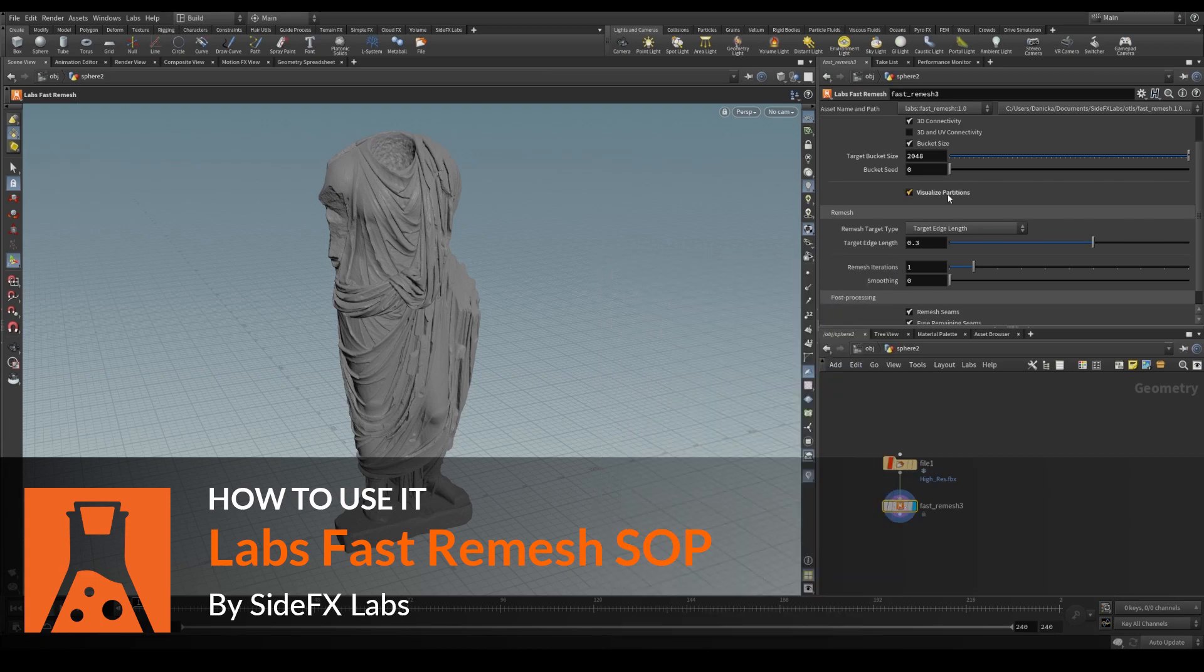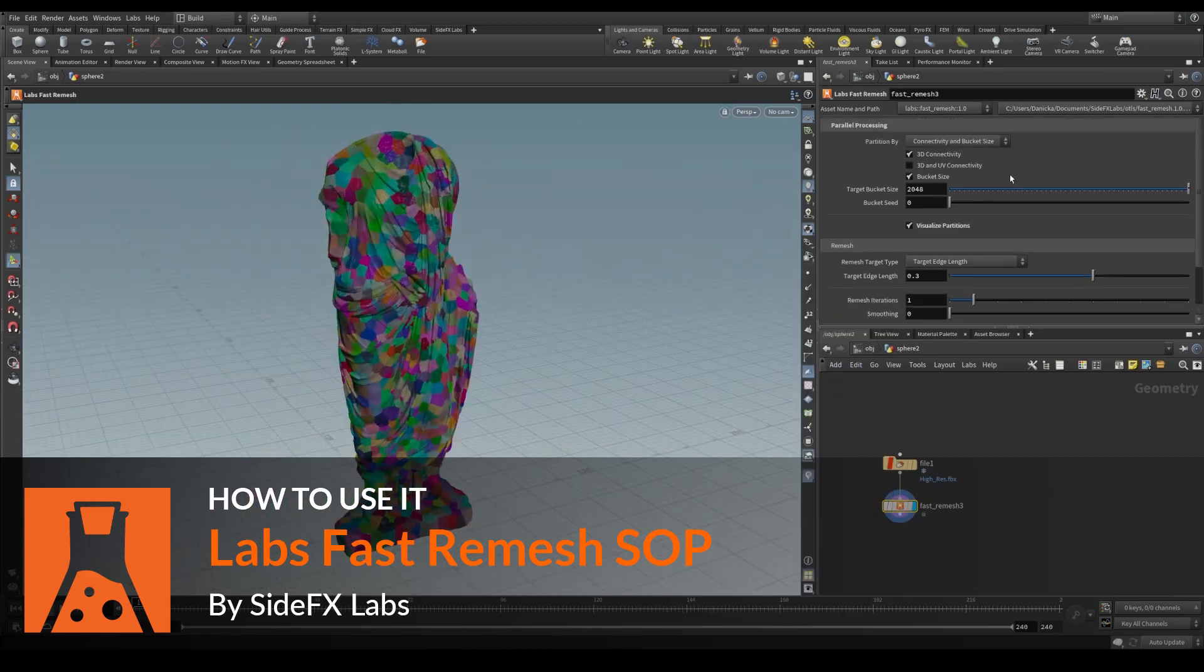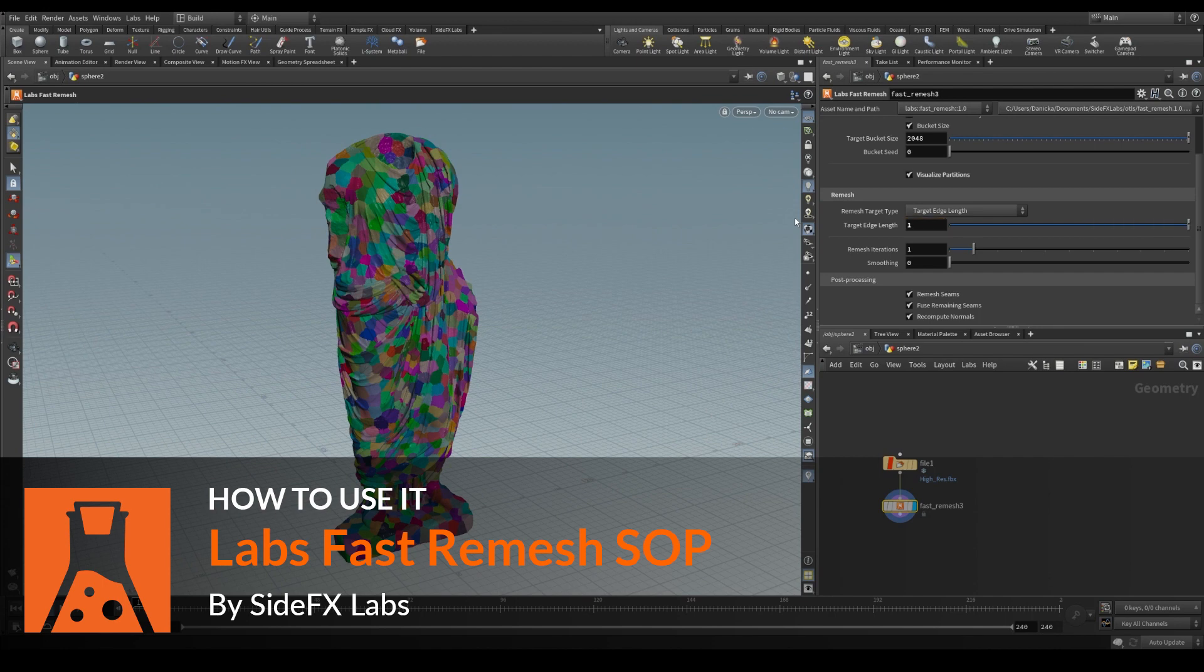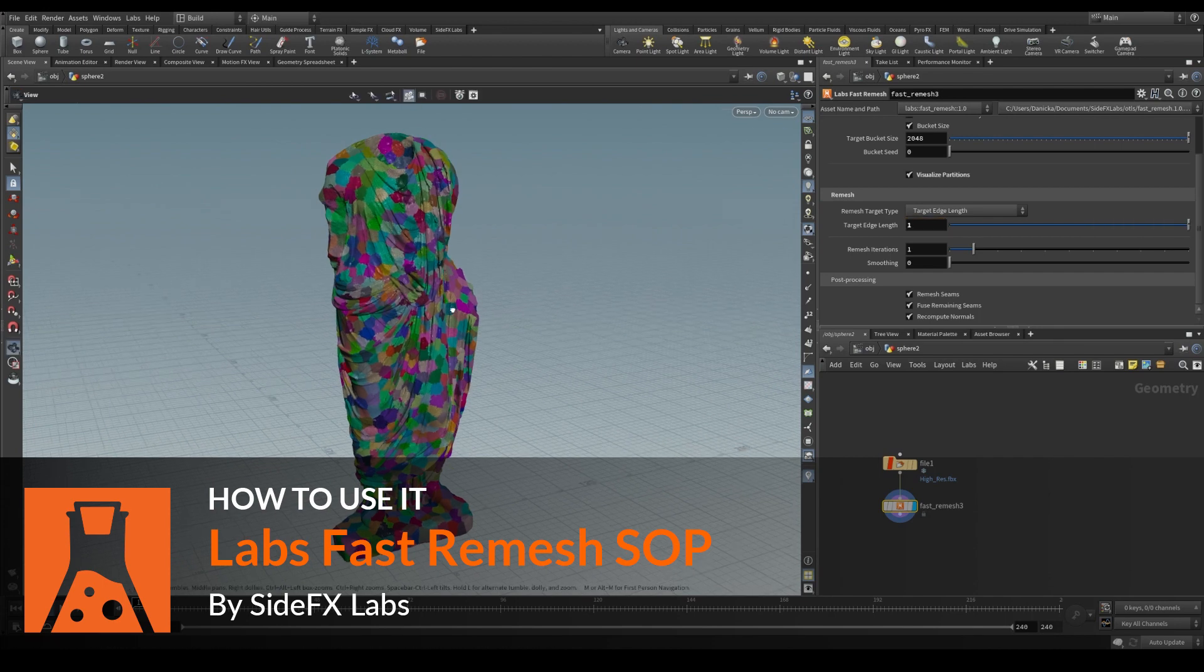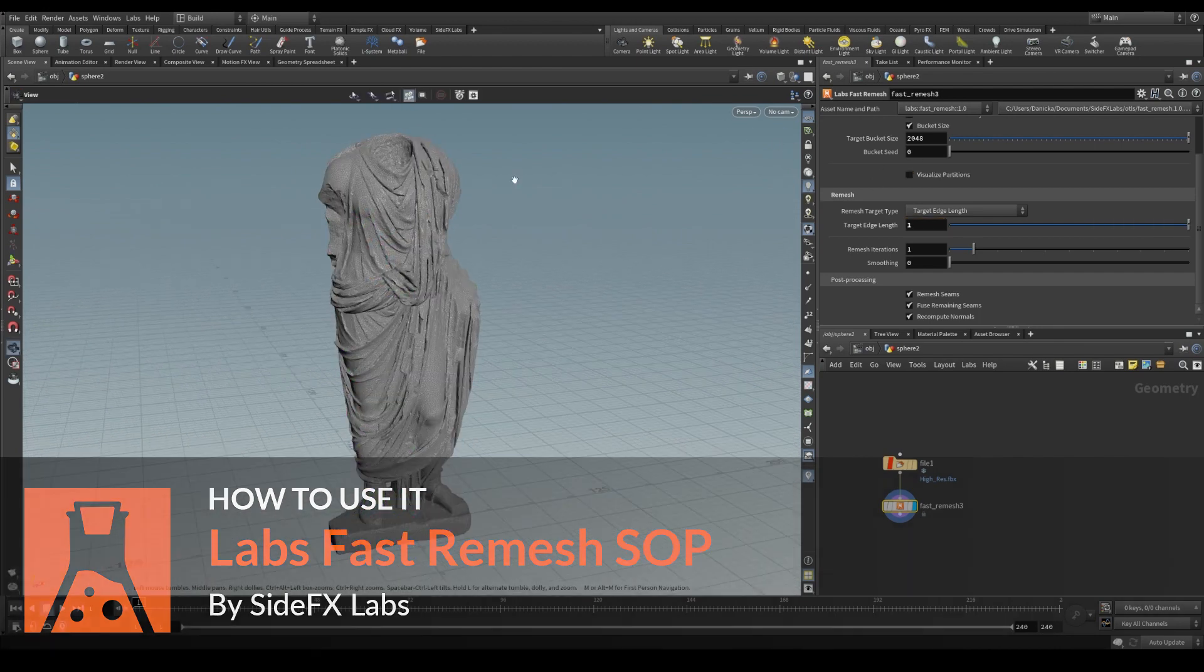We will be looking at how to use the Labs FastRemeshSOP, a tool which performs a remeshing operation on partitioned pieces of input geometry in parallel.